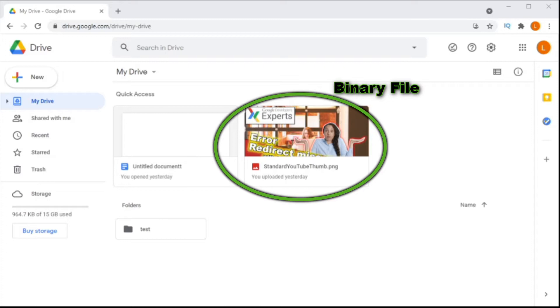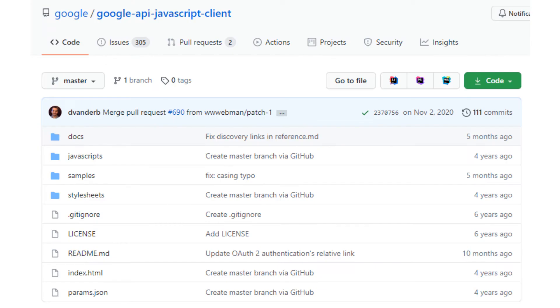To do this we're going to use the Google Drive API, JavaScript, and the Google JavaScript client library.